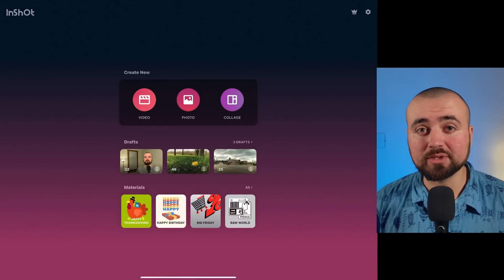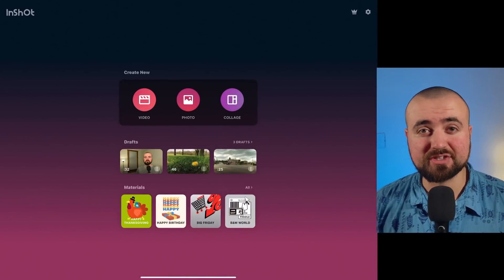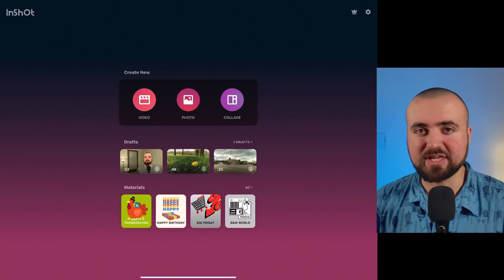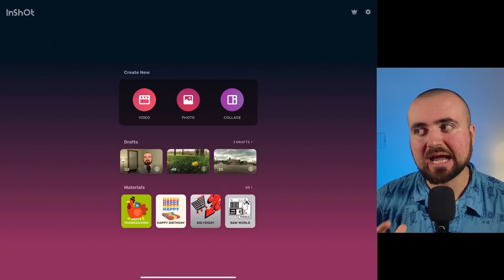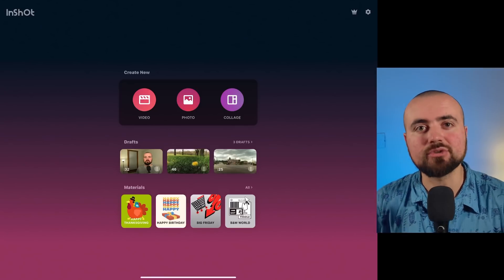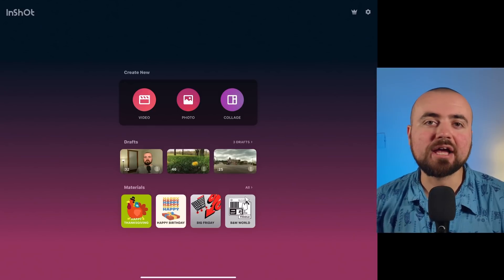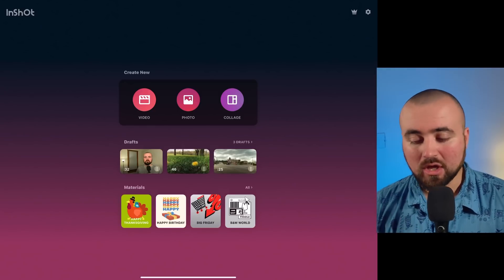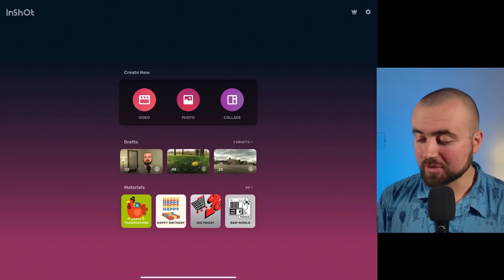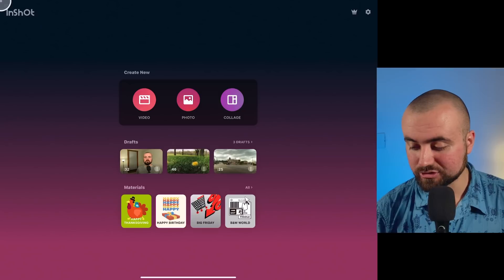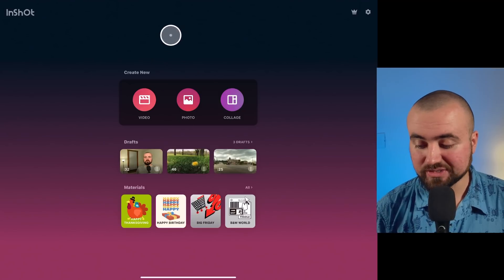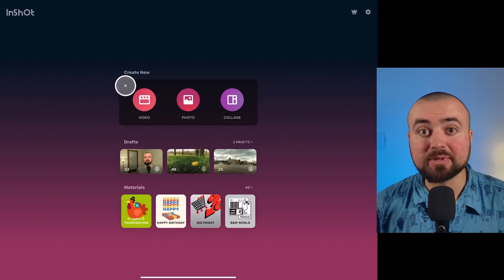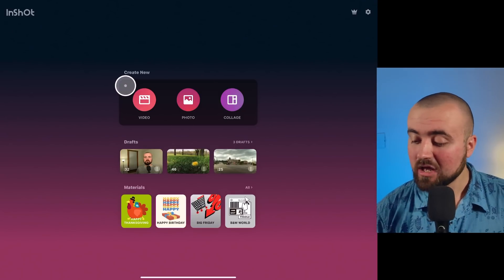Now I'll be doing this tutorial from my iPad, but don't worry Android users or iPhone users, it's going to be the exact same thing for like 99% of it. I'll show you where iOS is different from Android. Plus I can have a mouse hooked up so you can see exactly where I'm clicking and be able to easily understand this.